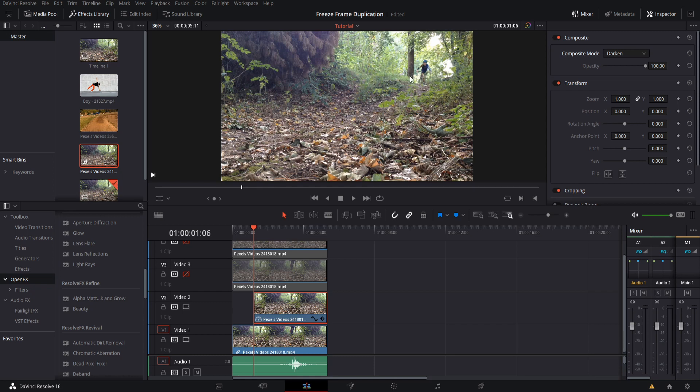We can actually go ahead and create a simple mask here, so the only thing we're going to want the darkening layer to affect is going to be this area right up here.